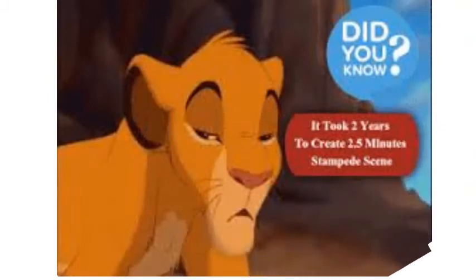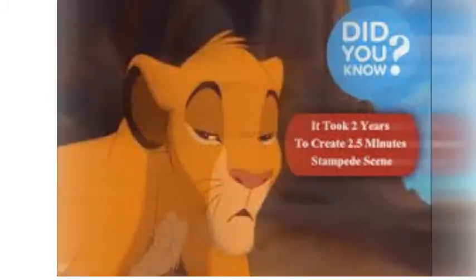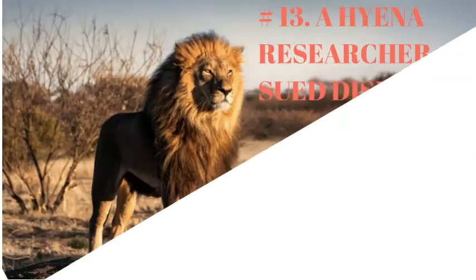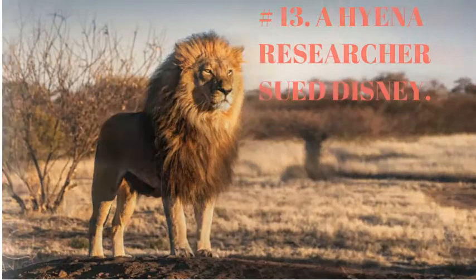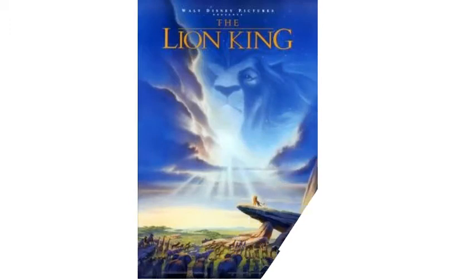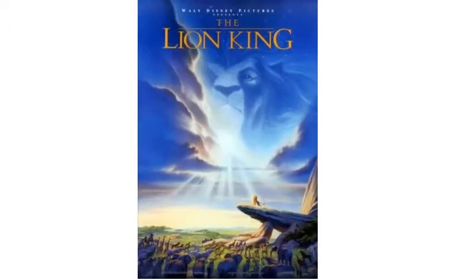Number 13. A Hyena Researcher sued Disney for defamation of character for its portrayal of the animals in the film.